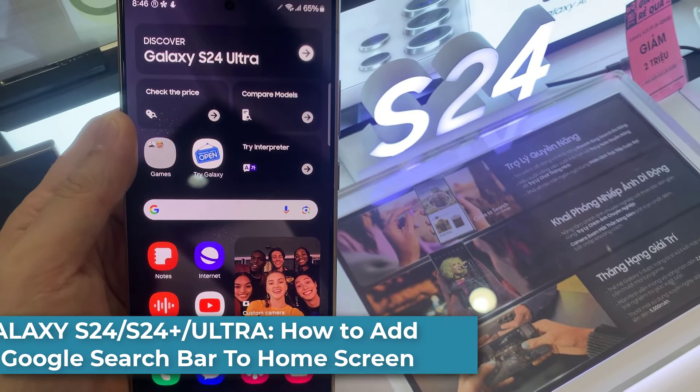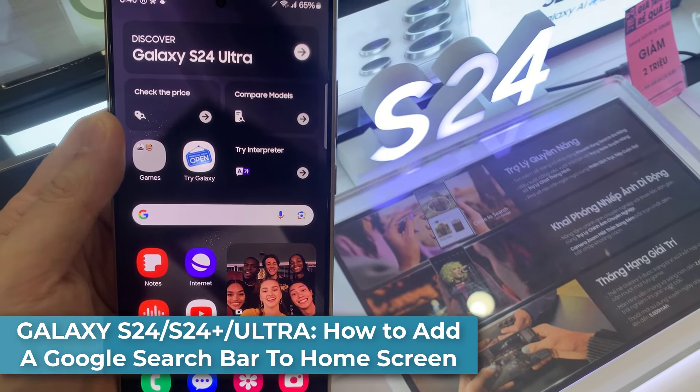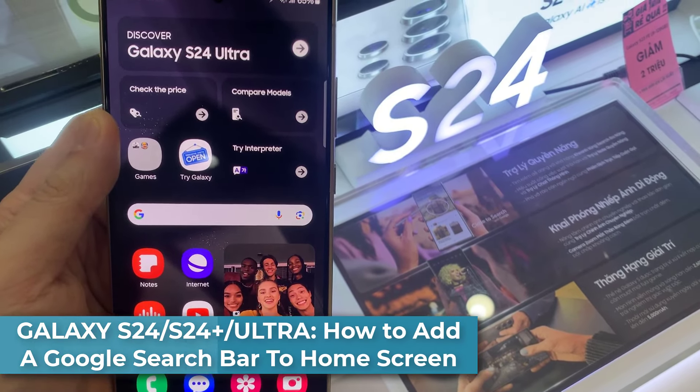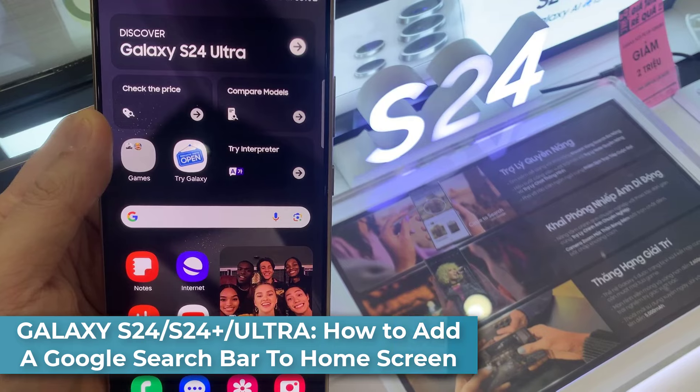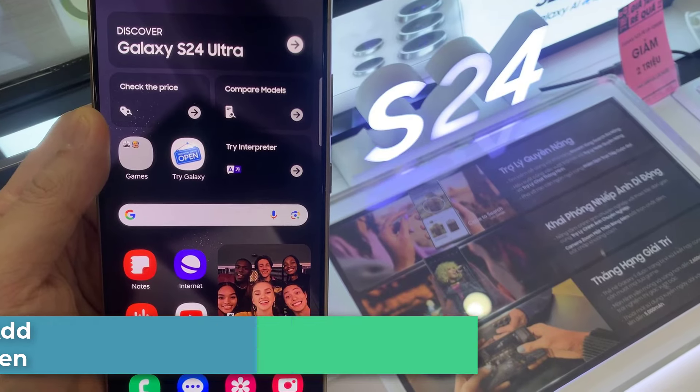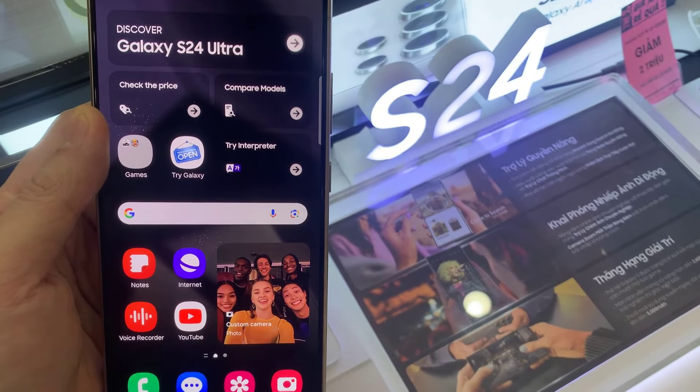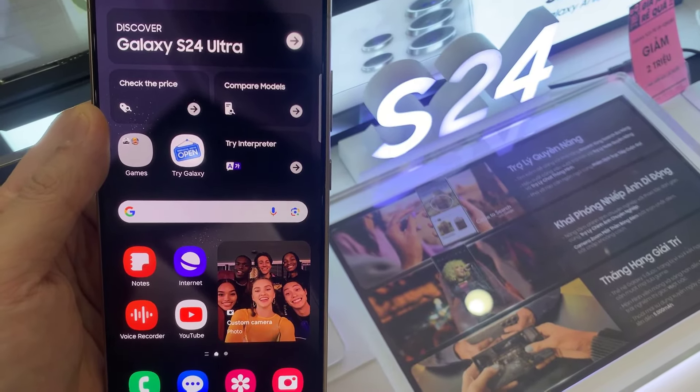Hi everyone! In this video, we're going to take a look at how you can add a Google search bar to the home screen on the Samsung Galaxy S24.